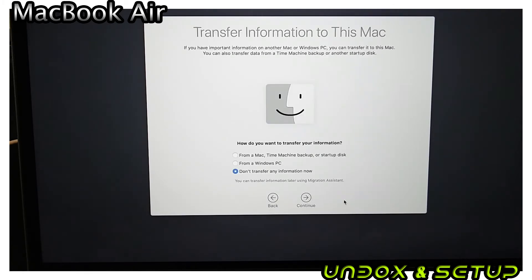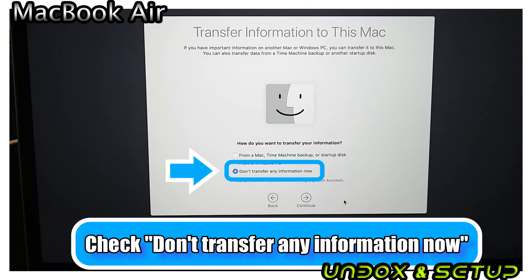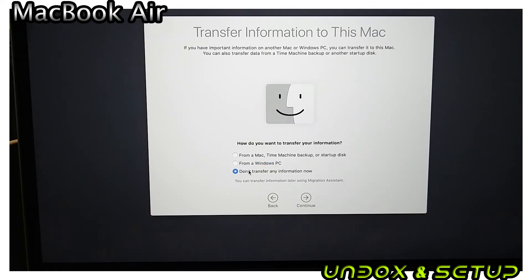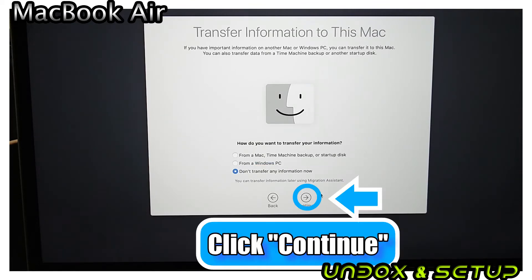This MacBook Air is a brand new setup and I am a Windows user, so don't transfer any information now is my choice. Click Continue.